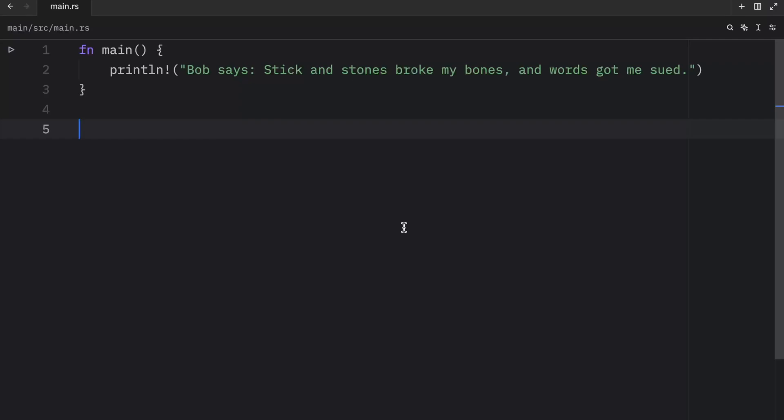In this video, we will continue learning about string slices in Rust. In the previous video, we didn't really get to see a solid example of a string slice. So in this video, we'll get started with some real examples.